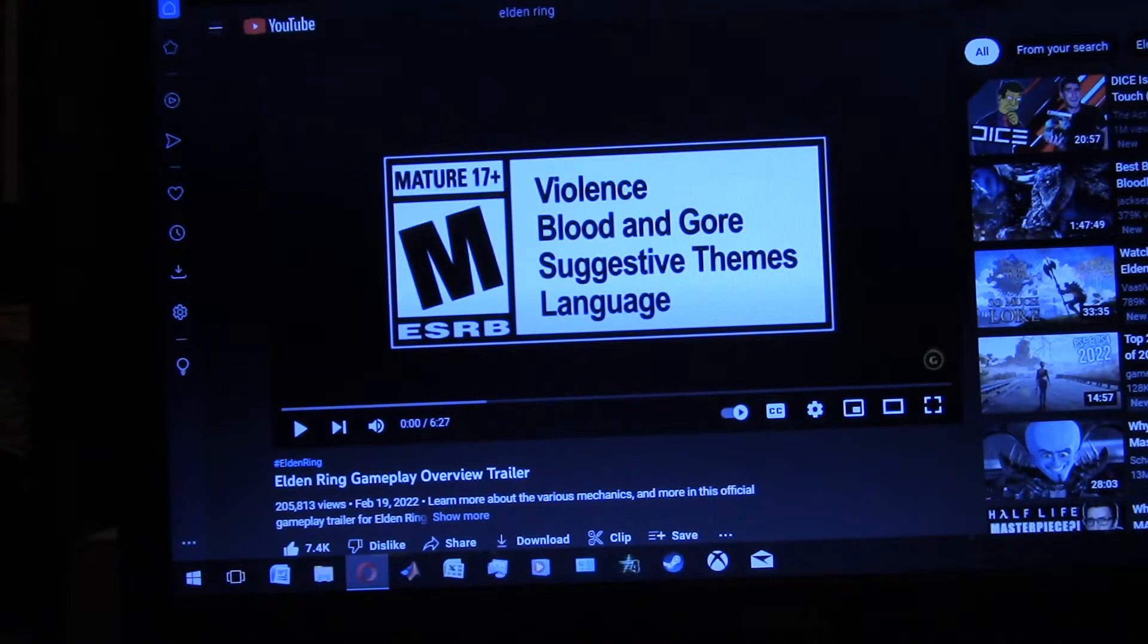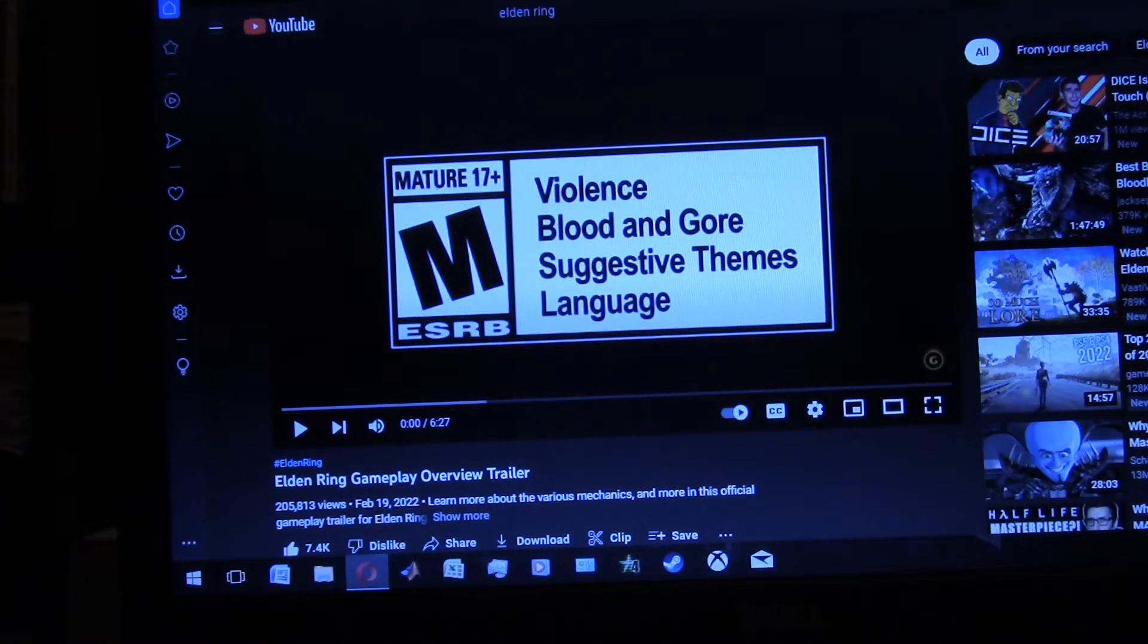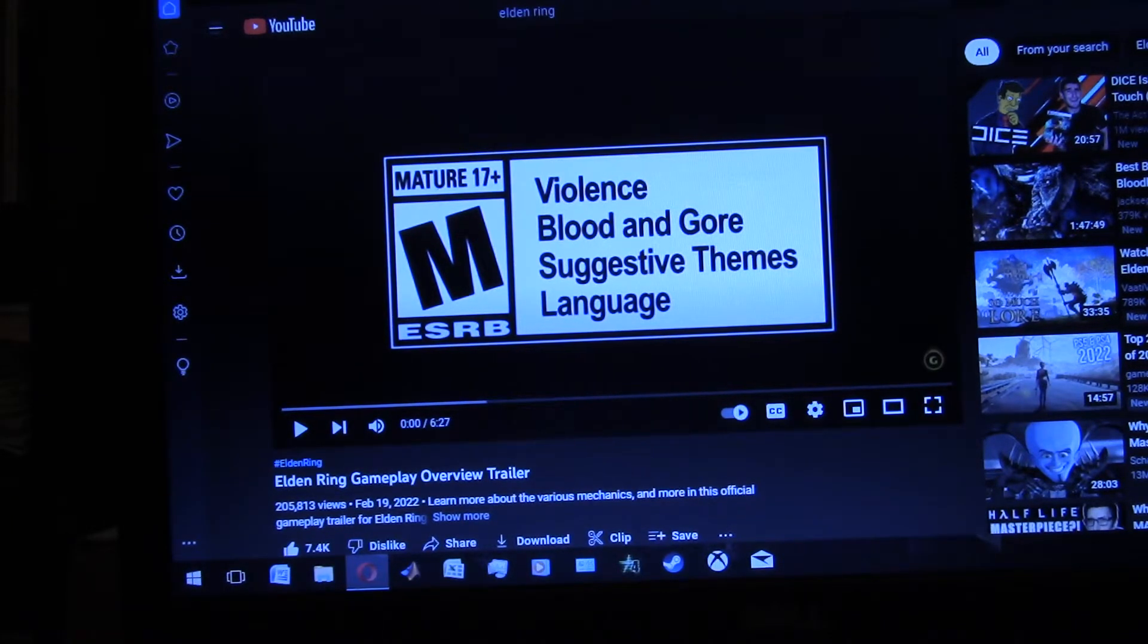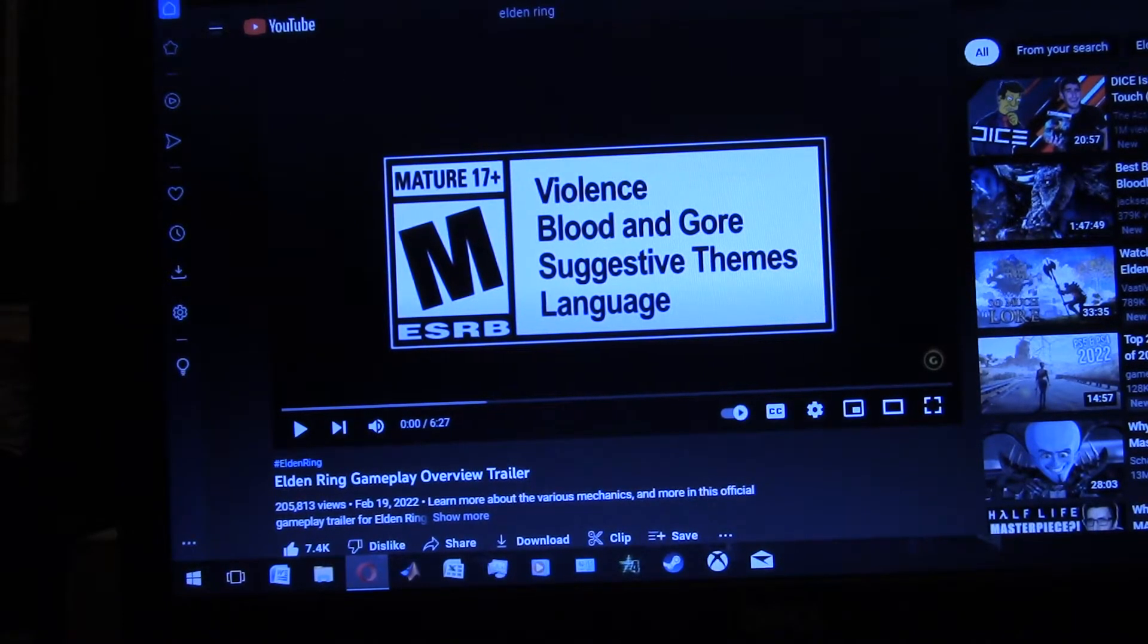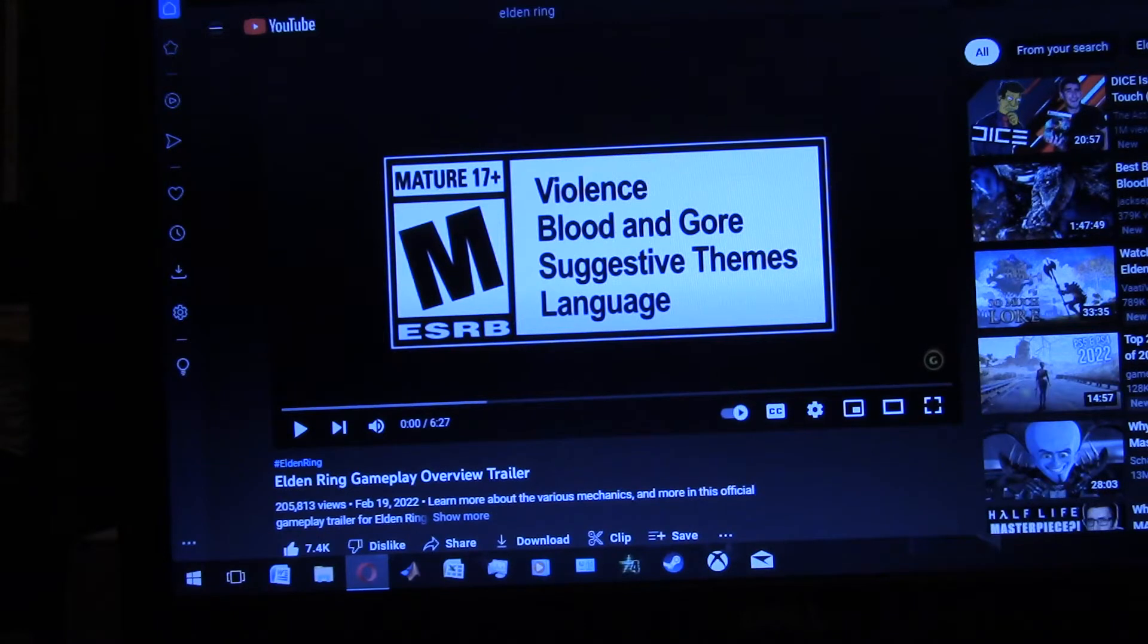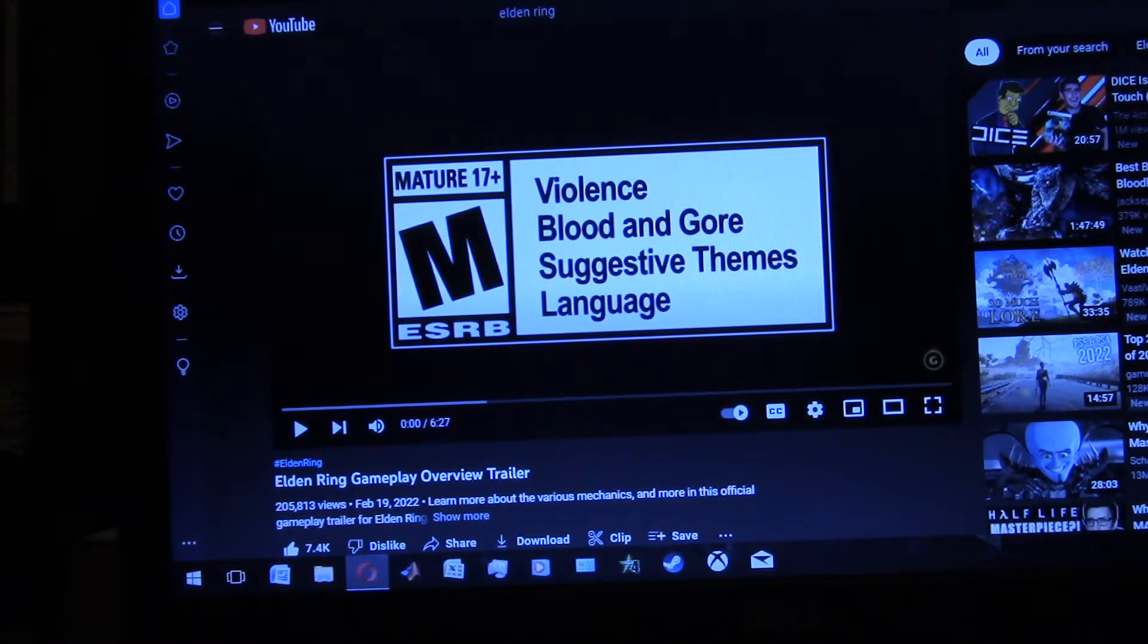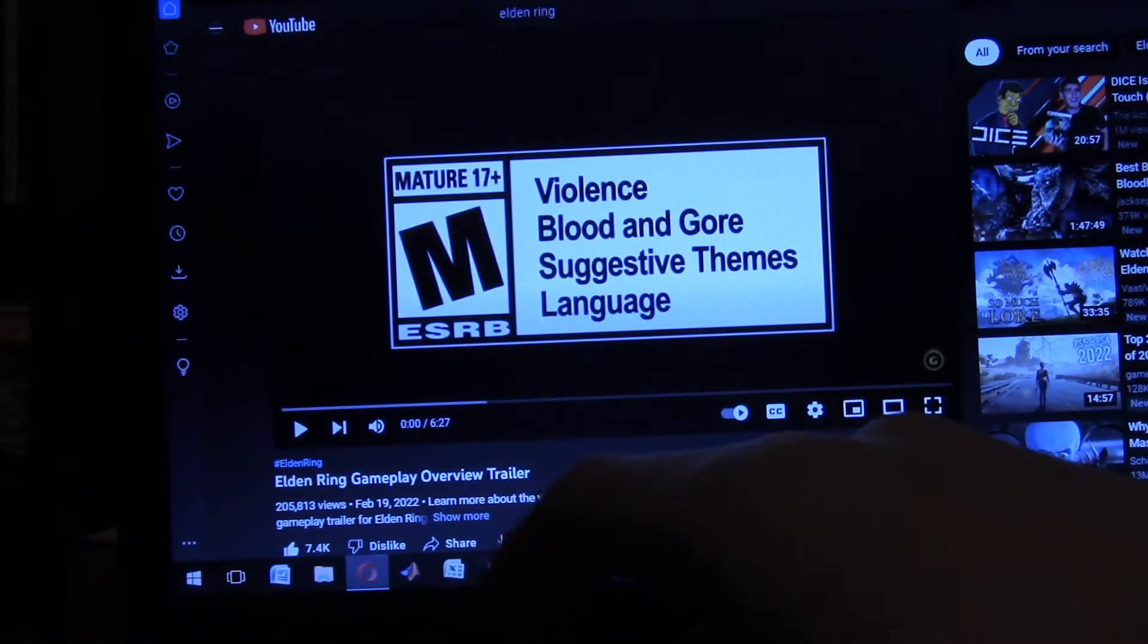I'm going to be reacting to a trailer to the game of Elden Ring. This is a game I've had my eye on for quite a while now. I'm pretty hyped for it, it's looking like a pretty good game. I've already watched a little bit of the trailer, but let's react to the whole thing. Alright, let's go.